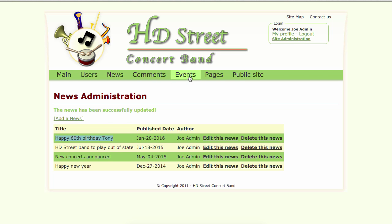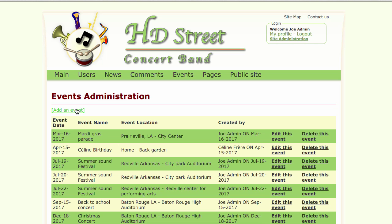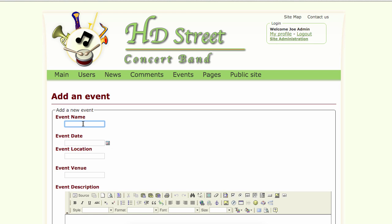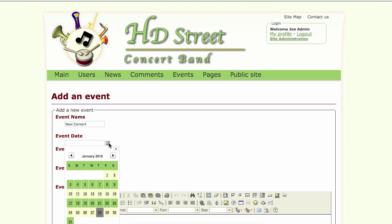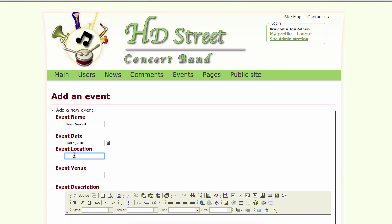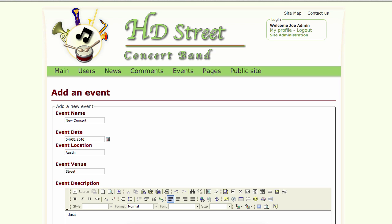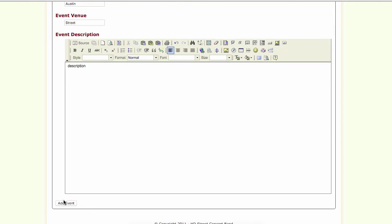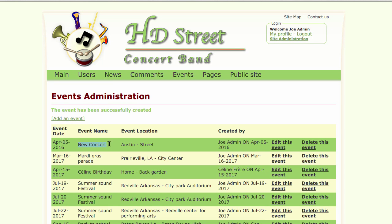Let's go to the events page of the administration site. I can add a new event here — a new concert. That new concert will take place in April, in Austin, Texas. The event venue is an open door on the street, and here is the description of the event. Let's add that event to the database. There it is — we now have a new event for 2016, which is the next event in the database.